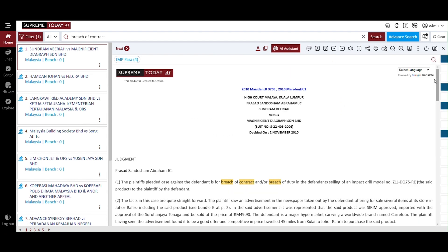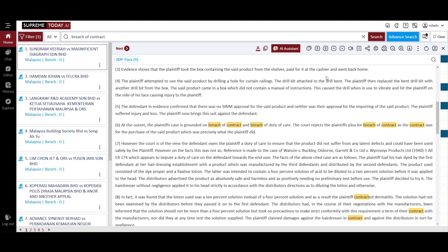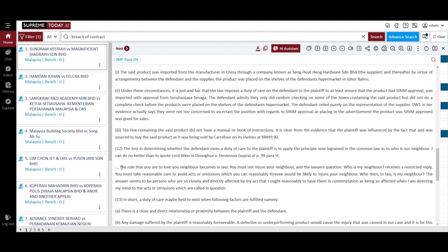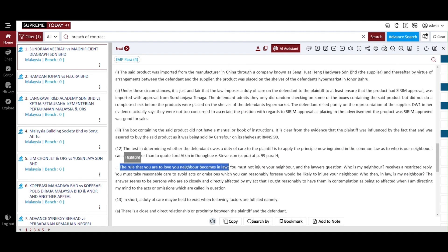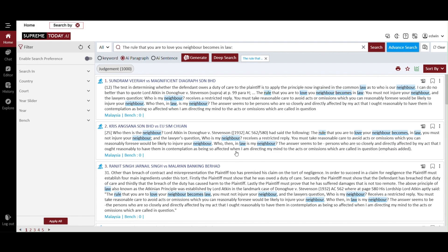Now, return to the judgment. You can highlight any sentence that you find relevant to identifying similar judgments. Once highlighted, this allows you to quickly locate similar judgments and click search by. Then, select either the paragraph or sentence option to search. The relevant cases will be identified.